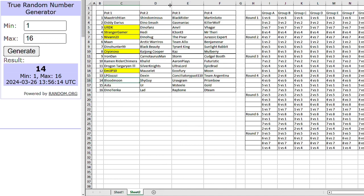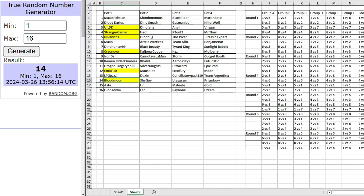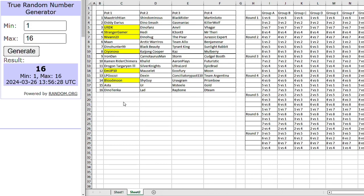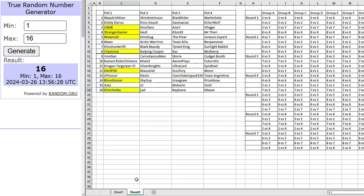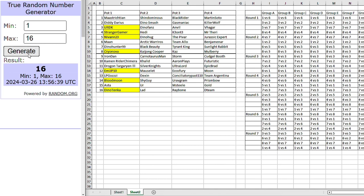Right, number 14. That's Blood Moon. Blood Moon, always a heavy hitter in the group stage. Doesn't seem to quite happen for him in the knockout rounds, though. But Blood Moon going into group F.